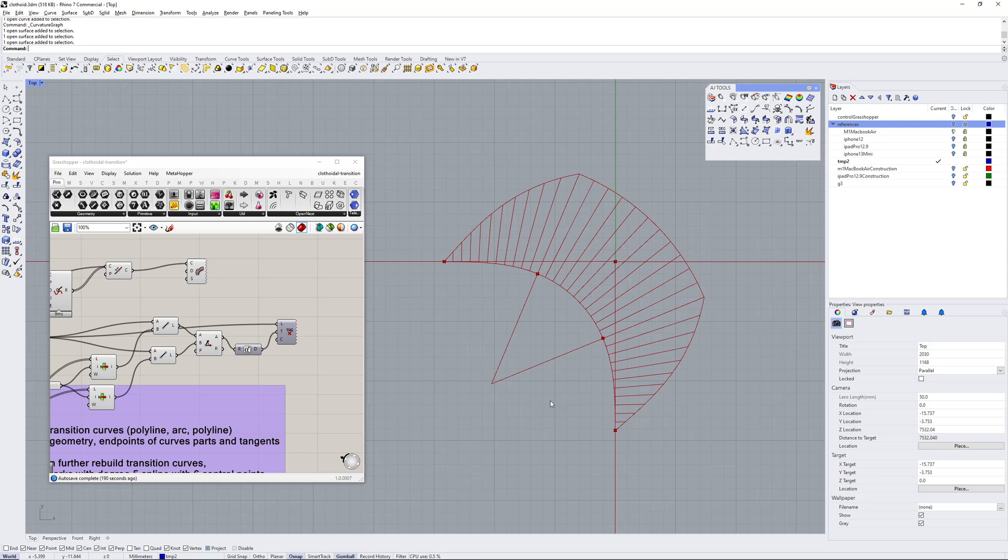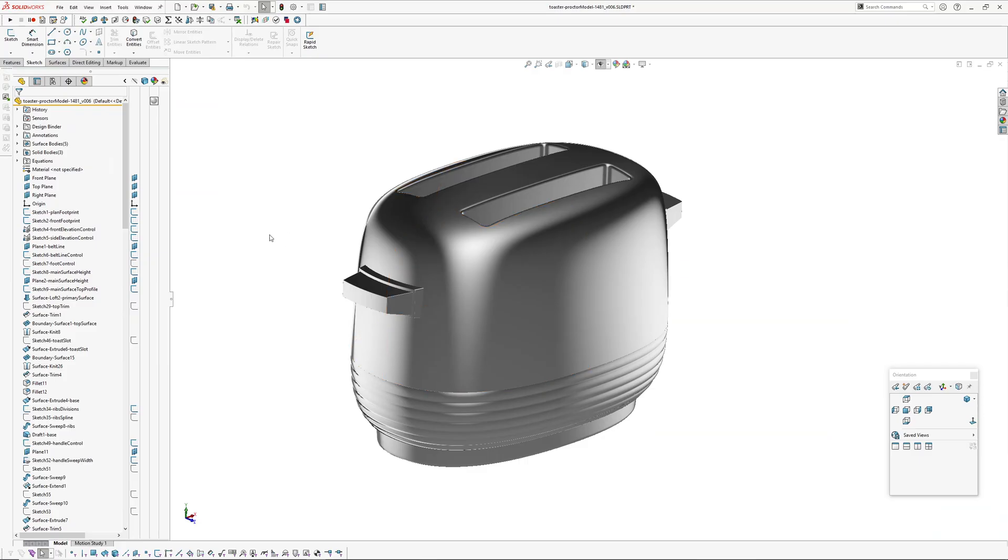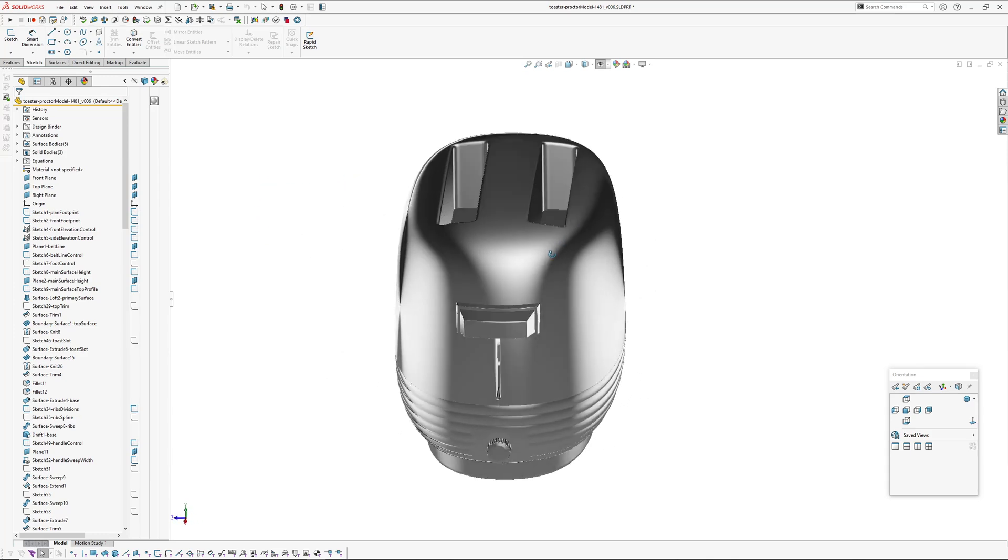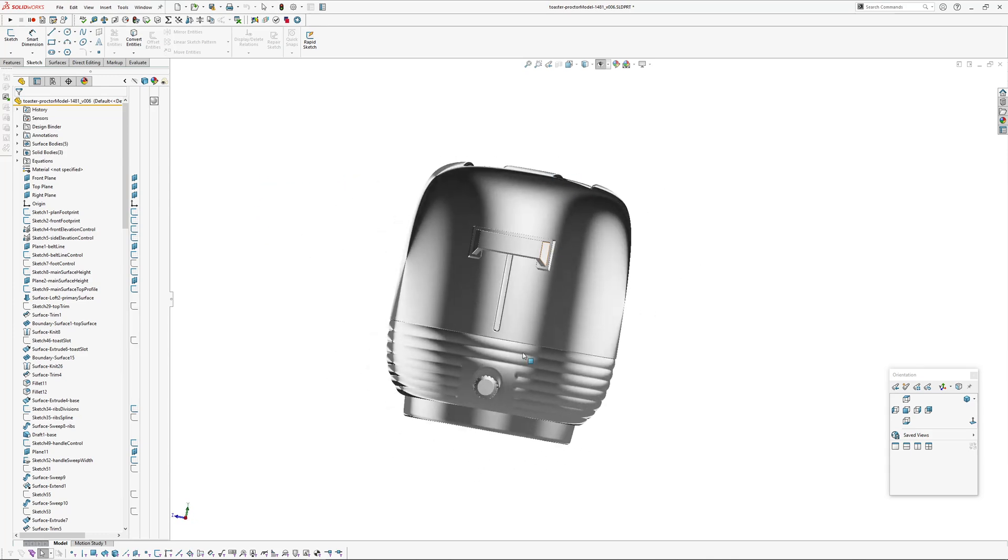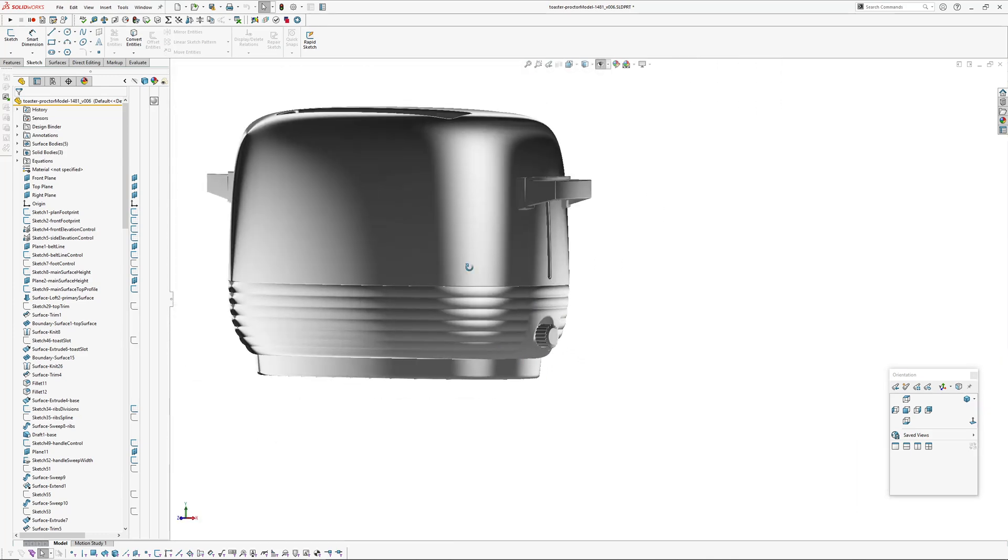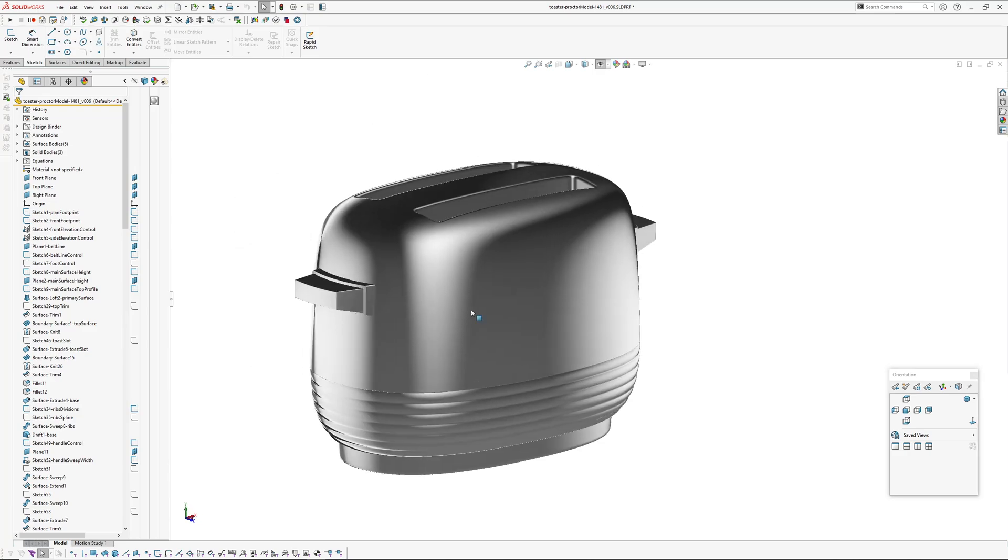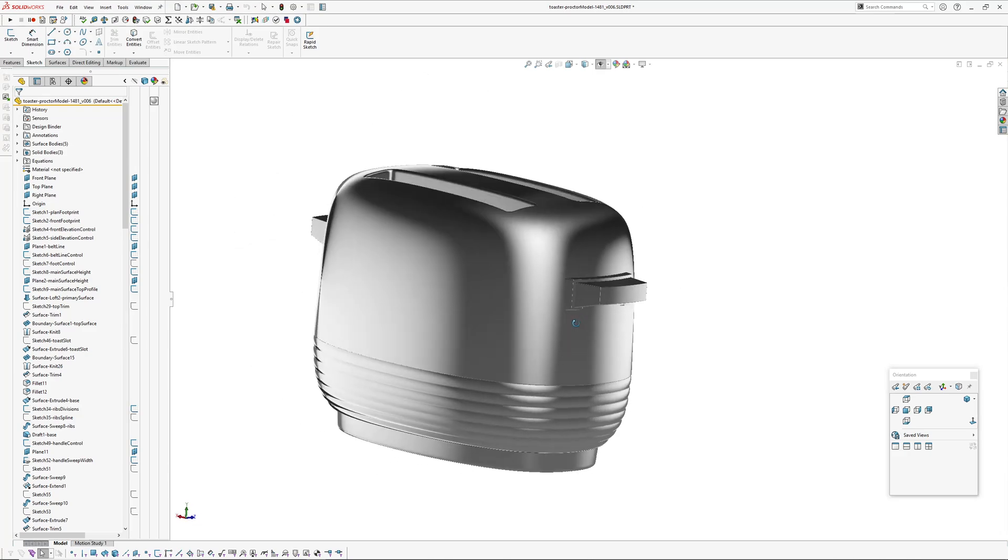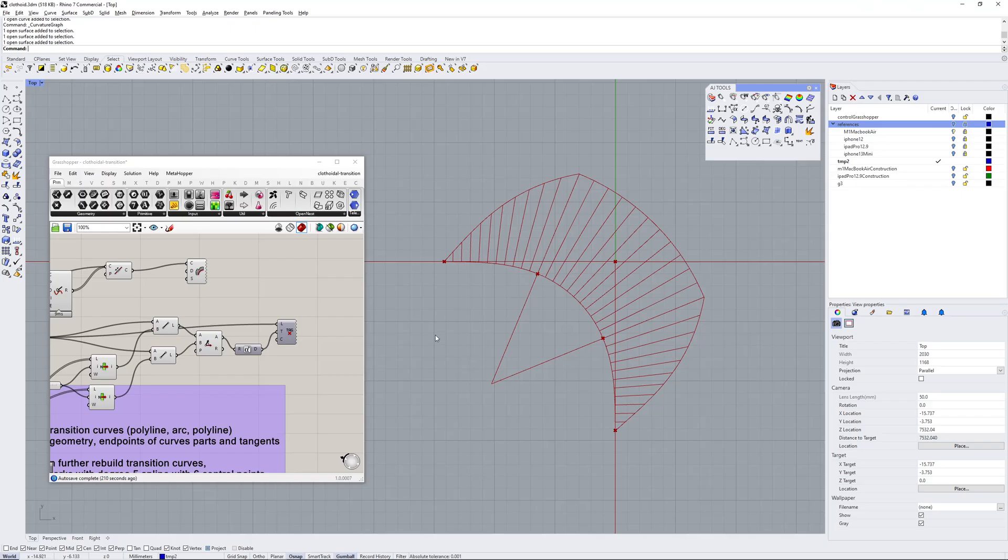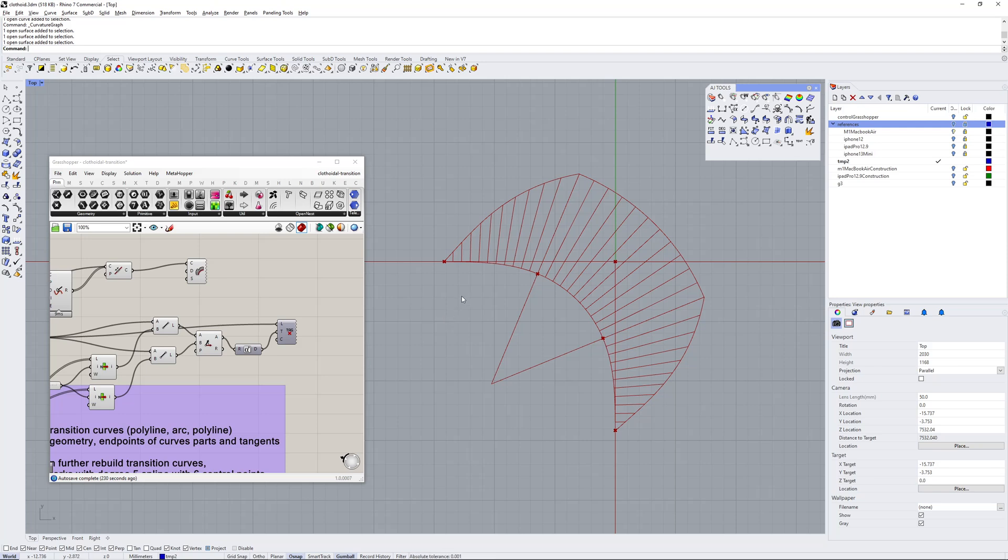Tony first got in touch with me years ago about a modeling challenge, this toaster retro toaster. I modeled this in SolidWorks. Tony's brought this thing to my attention called a clothoid spiral or clothoidal transition.